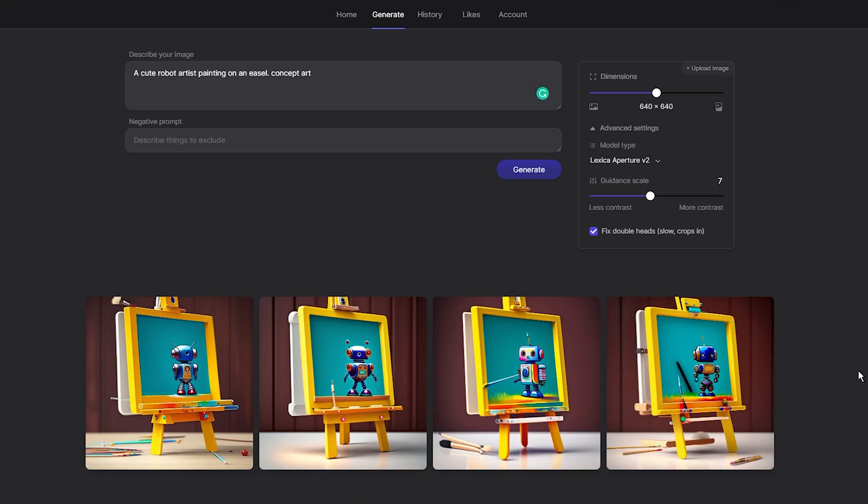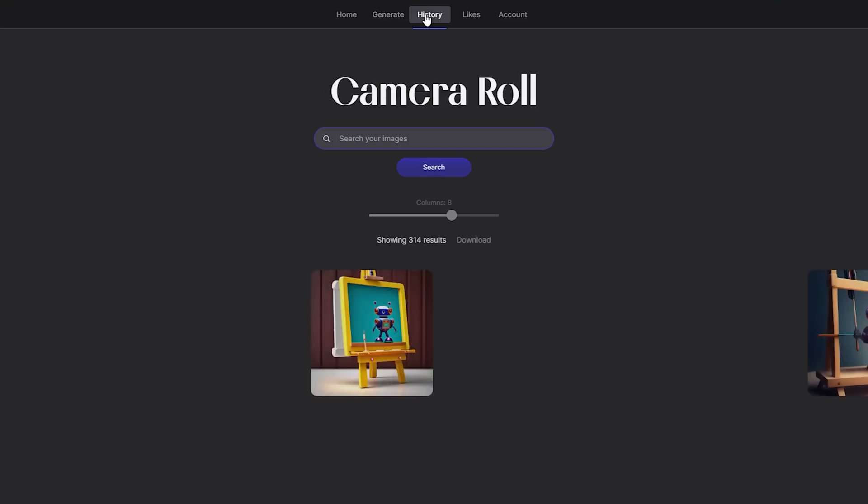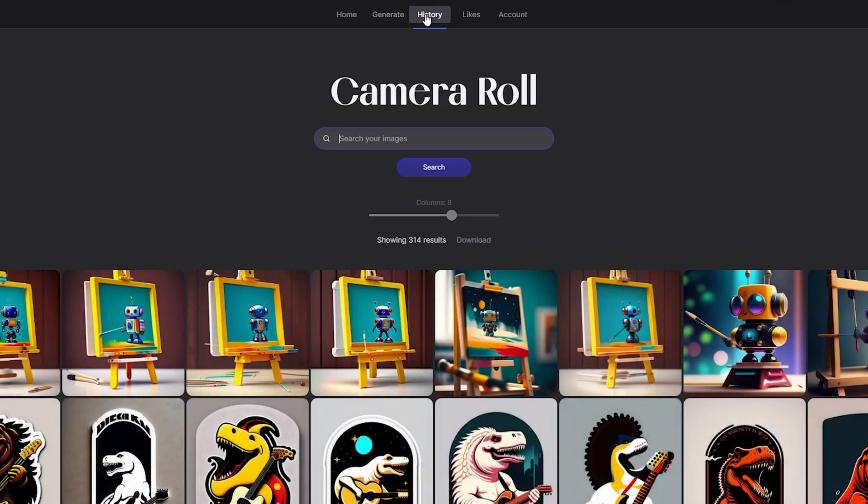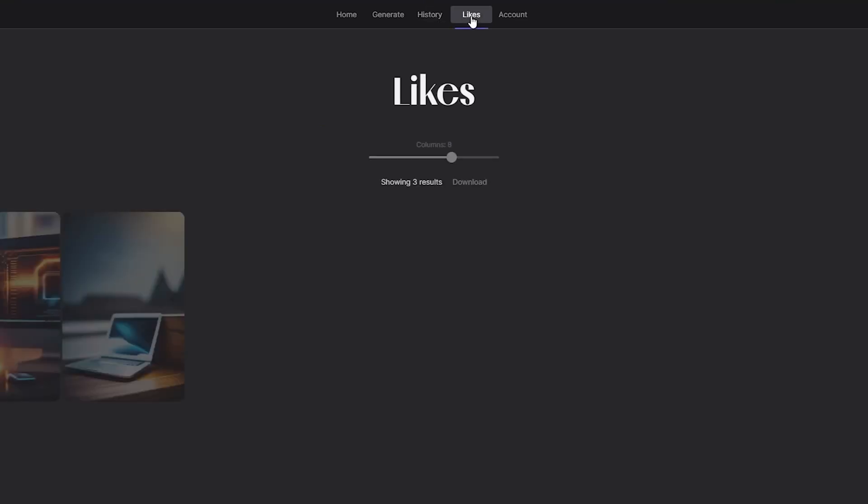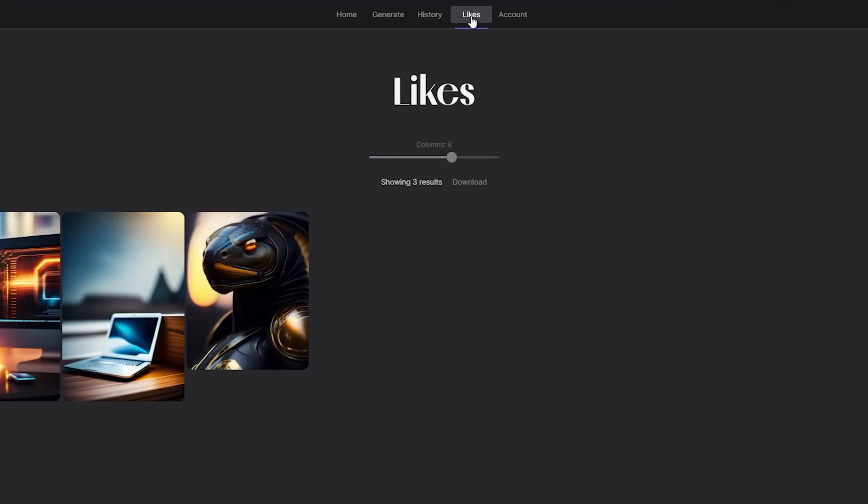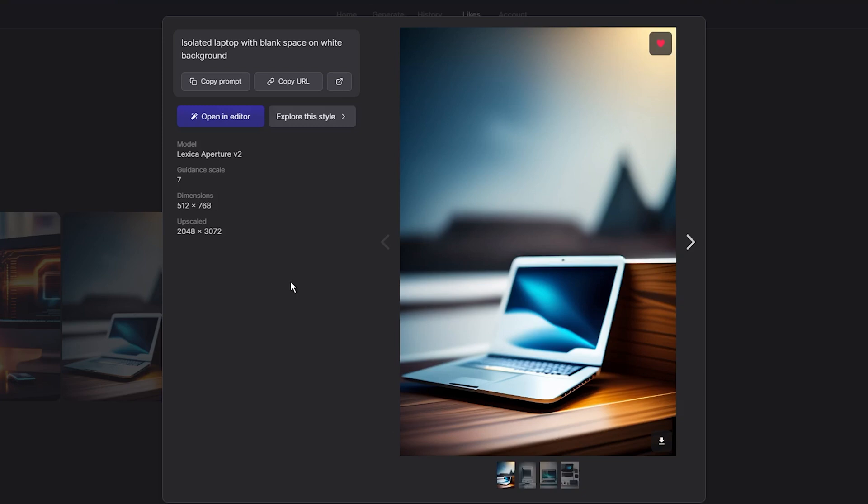Additionally, Lexica Art offers a library of all the images I have generated, so I can easily download them anytime or use the edit button to generate similar images based on the image prompt. One feature that I really like is the ability to save images of other people that I found interesting by liking them. The images are stored in the like section on Lexica and you can easily download them and use them commercially if you have a paid subscription.